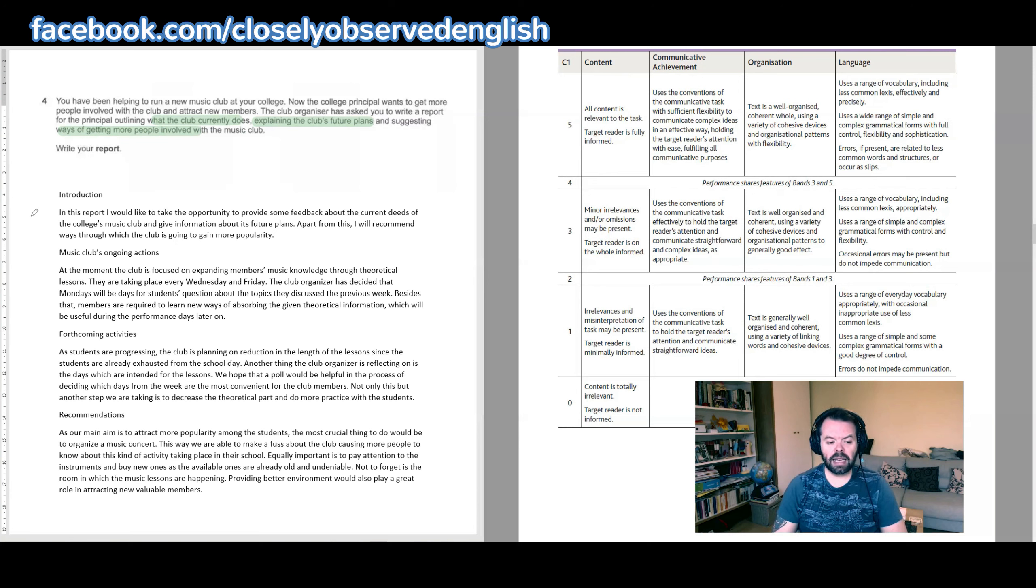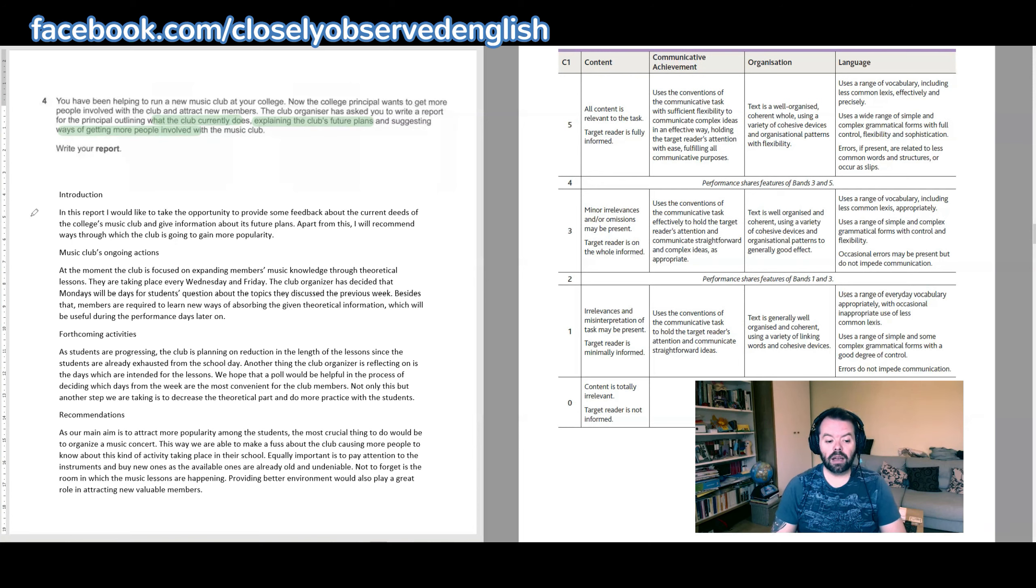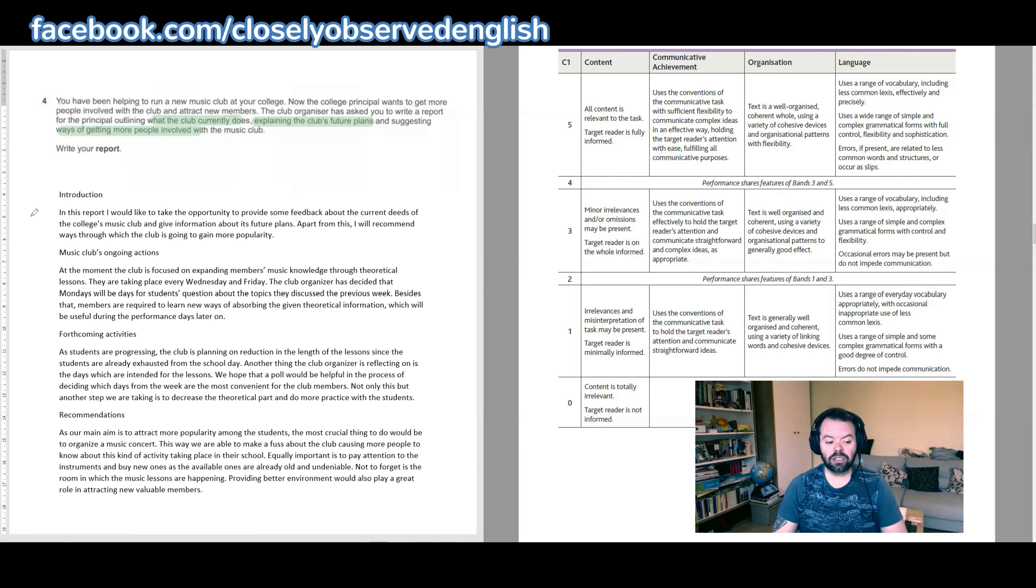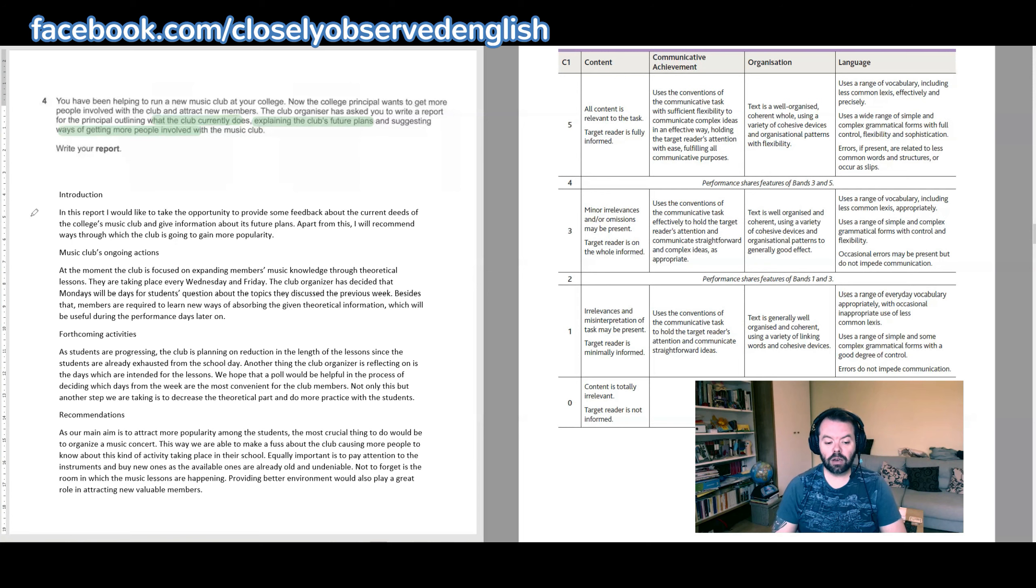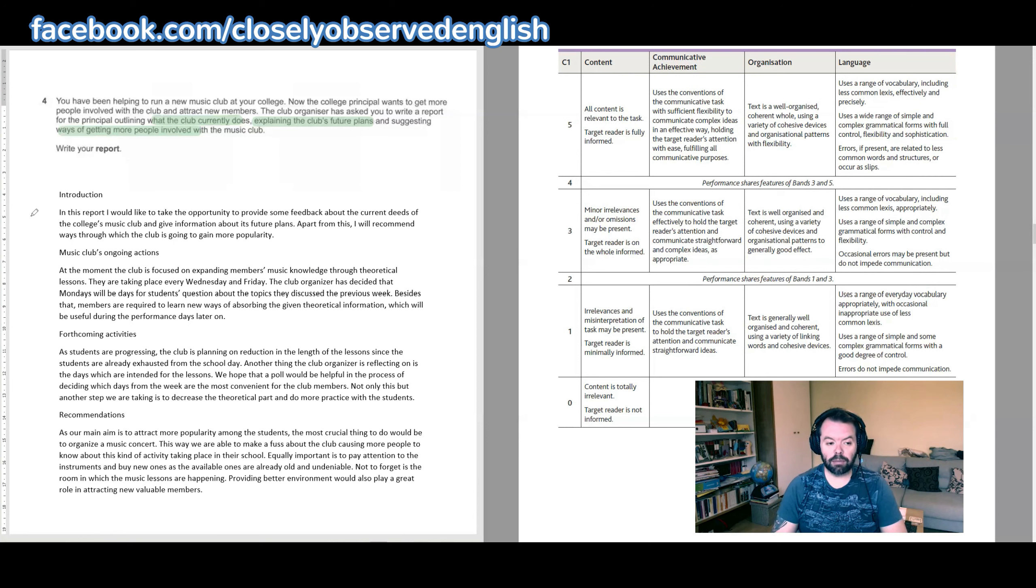Recommendations. As our main aim is to attract more popularity among students, the most crucial thing to do would be to organize a music concert. This way we are able to make a fuss about the club, causing more people to know about this kind of activity taking place in their school. Equally important is to pay attention to the instruments and buy new ones as the available ones are already old and undeniable. Not to forget is the room in which the music lessons are happening. Providing better environment would also play a great role in attracting new valuable members.